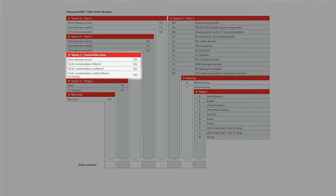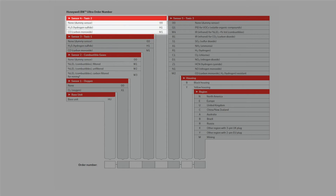Slot 2 will take either LEL or a dummy sensor. Slot 3 will take CO, H2S, or a dummy sensor. Slot 4 will take CO, H2S, or a dummy sensor.